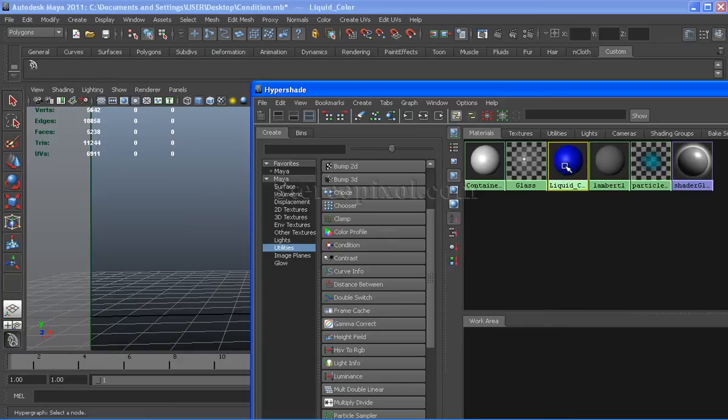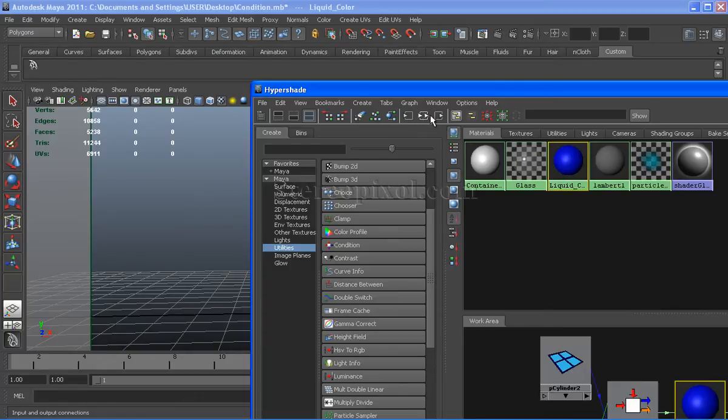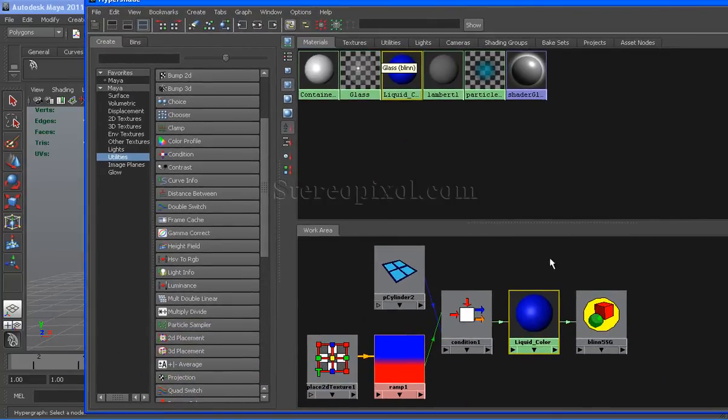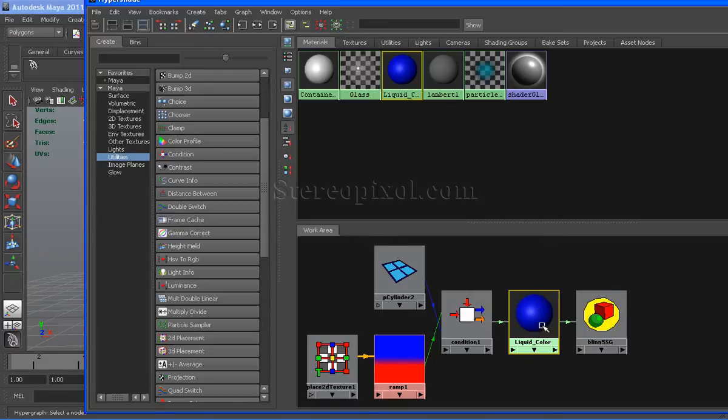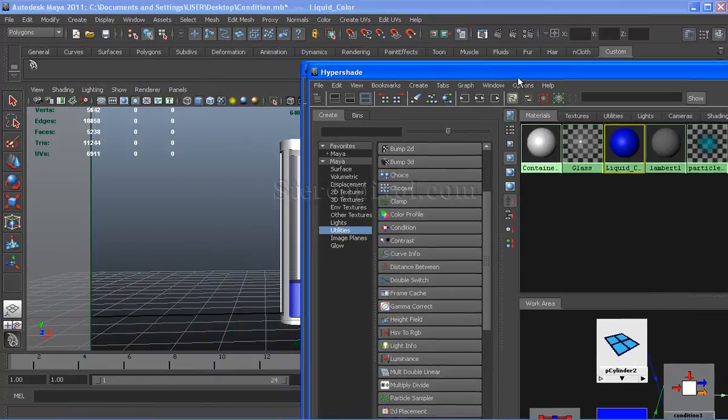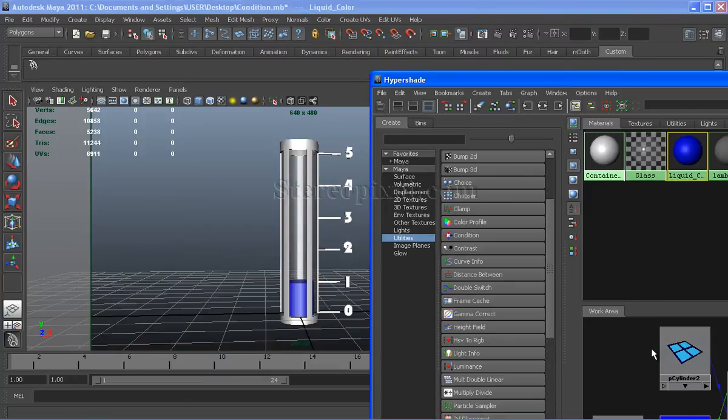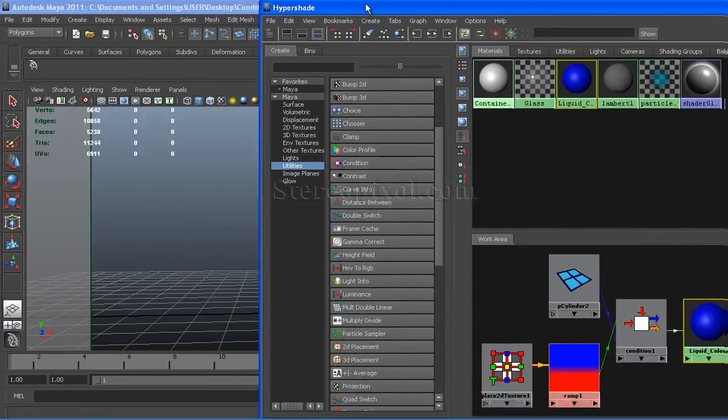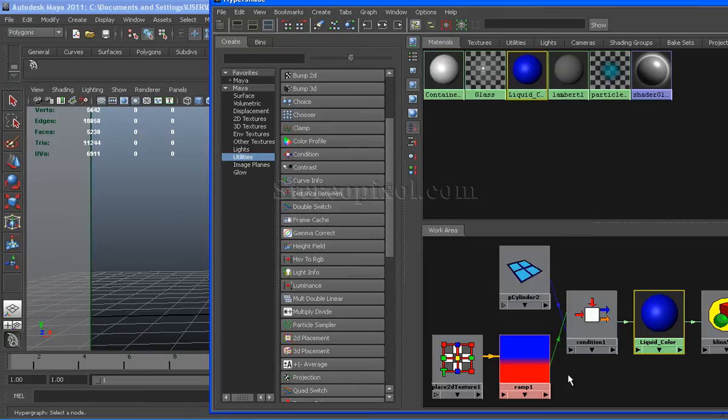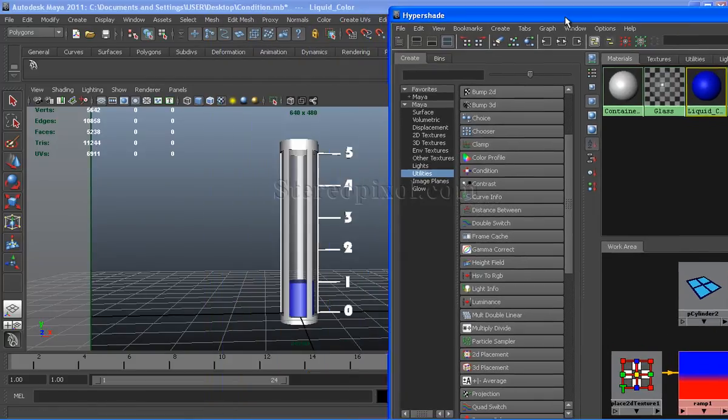Select the shader and press on the input-output connection. You can see there is my blend shader with the setting group. This is my condition node I have used for this scene. This is the pcylinder2 node, which is the cylinder itself. And I have created a ramp texture for this blending of color.